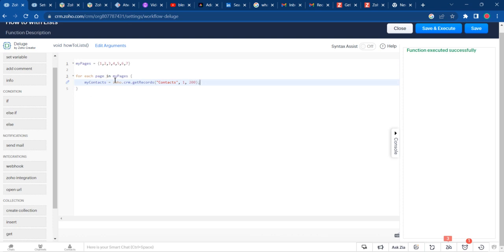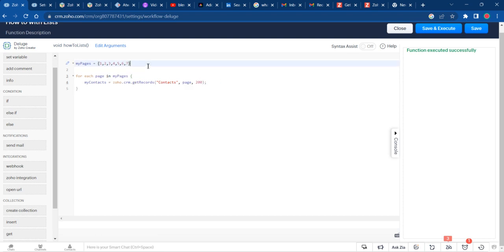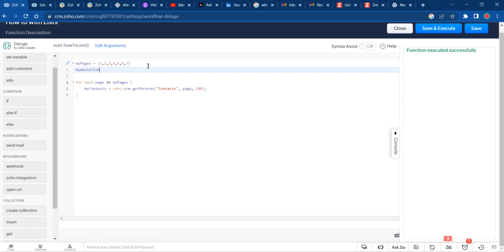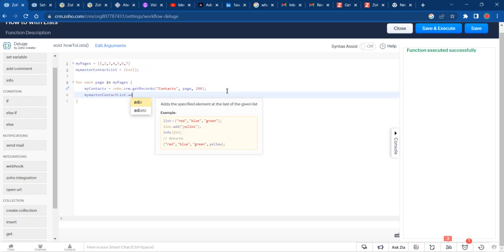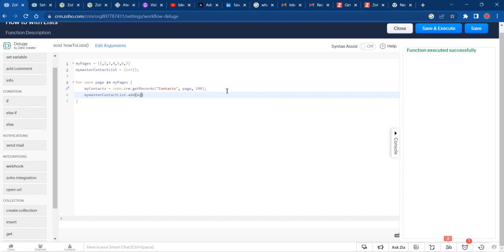So for each page in my pages, you're going to get that page. Let's say you have 1400 contacts. This is how you could get those contacts and add them to a list, my master contact list. Then all you do is add my contacts. That's how you can get all the records from a single module using Zoho Deluge. There's no real limit.